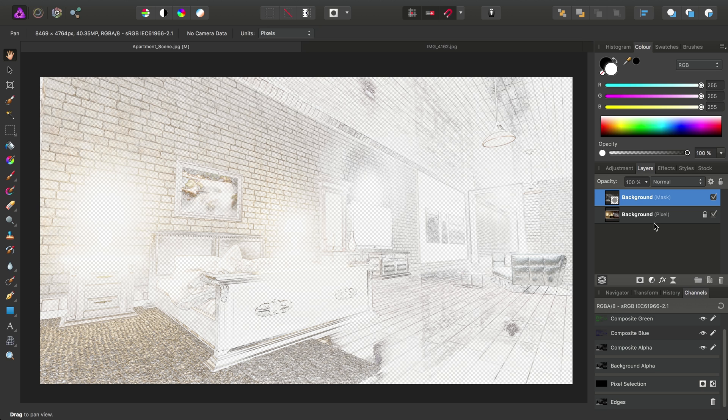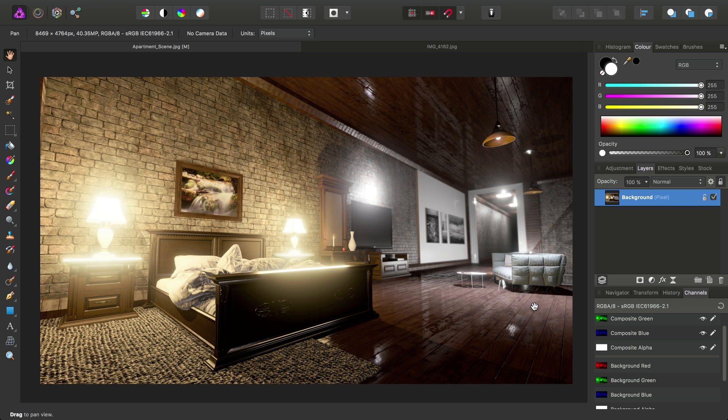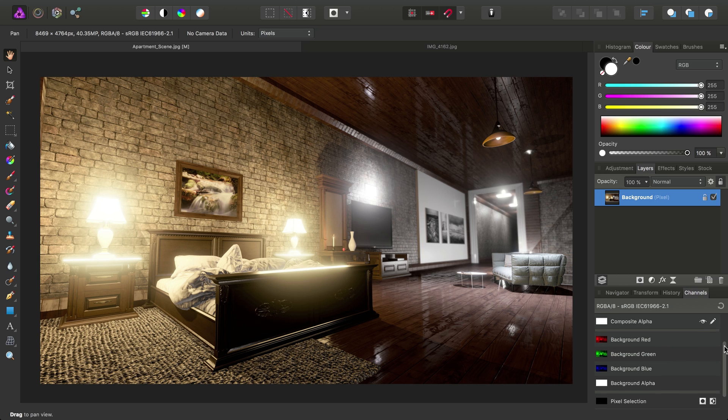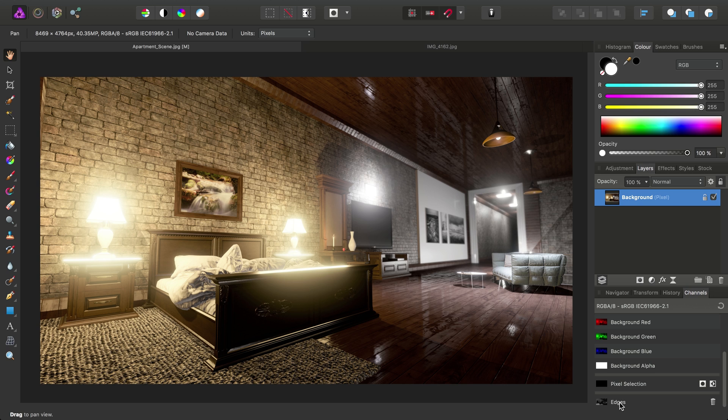So what that means now is that we can then just go ahead and get rid of this Background Mask layer. So I'll just click the Delete icon there. And if we notice in our Channels panel, we've still got the Edges channel saved at the bottom here.